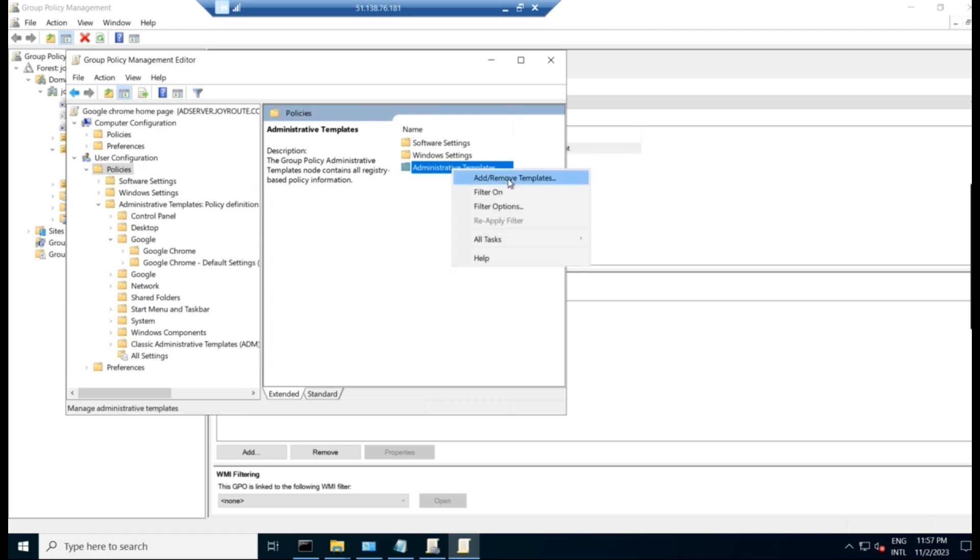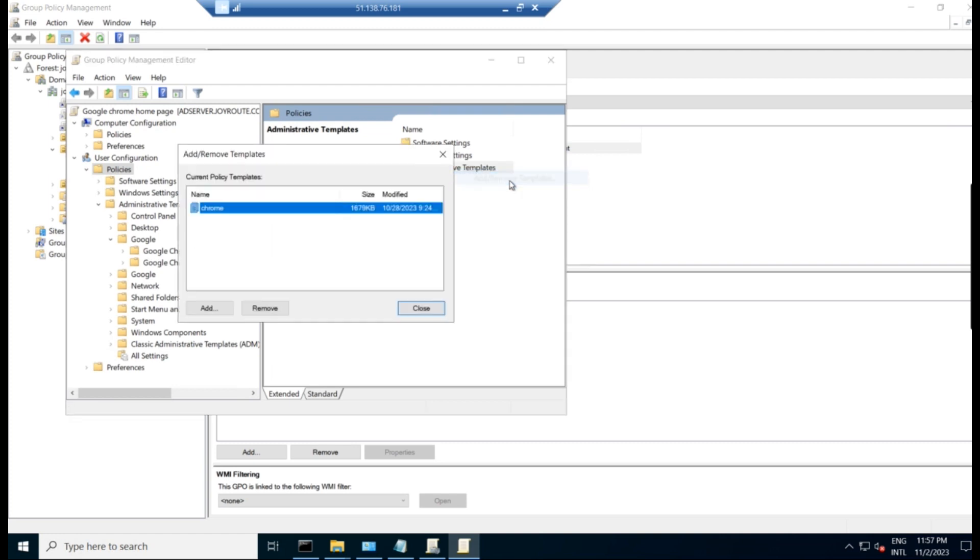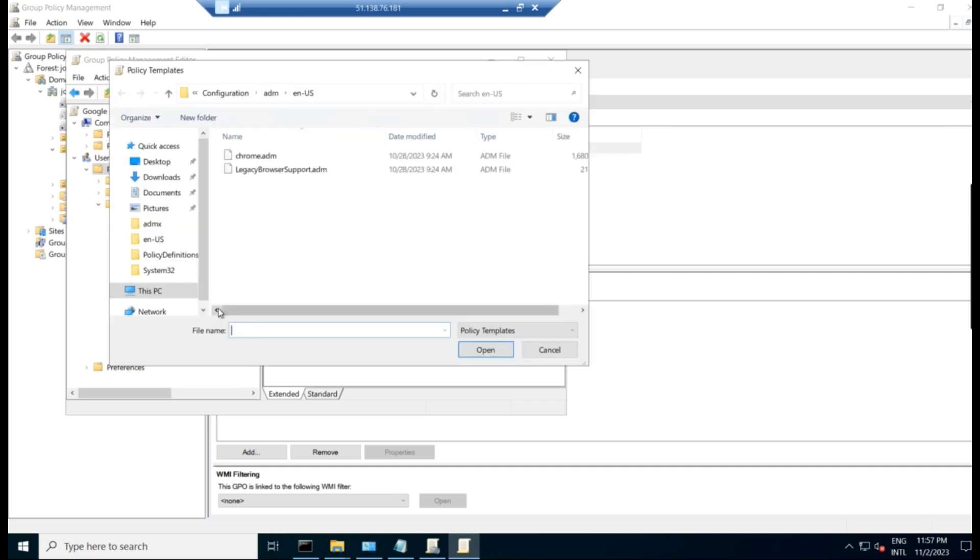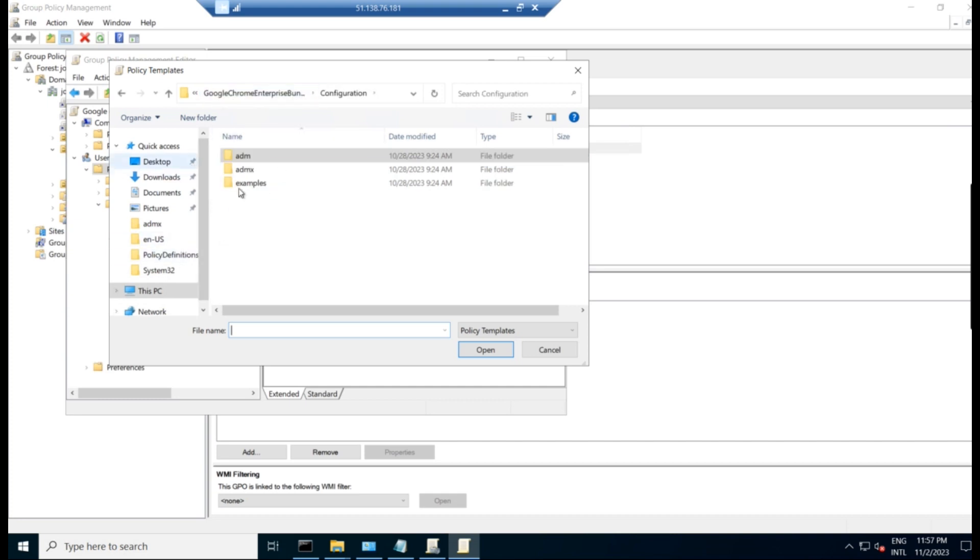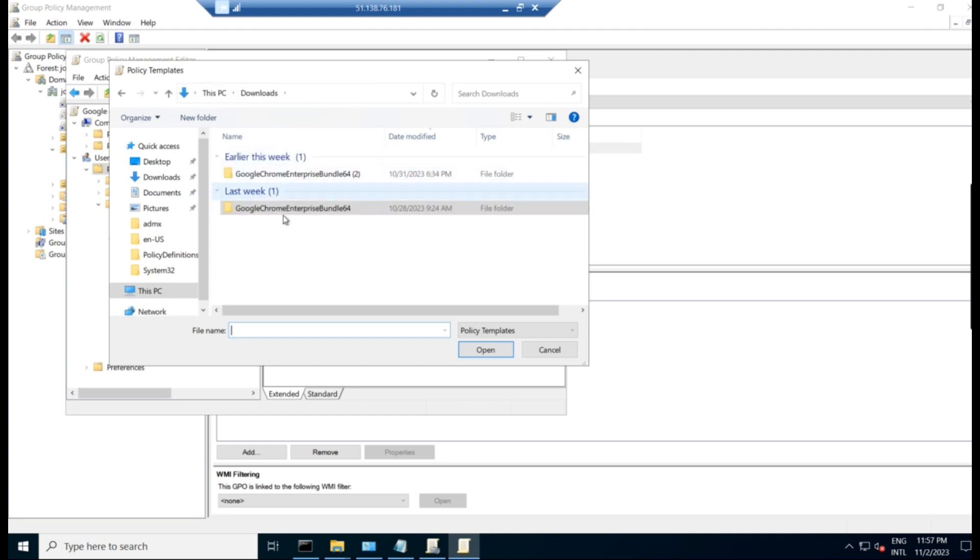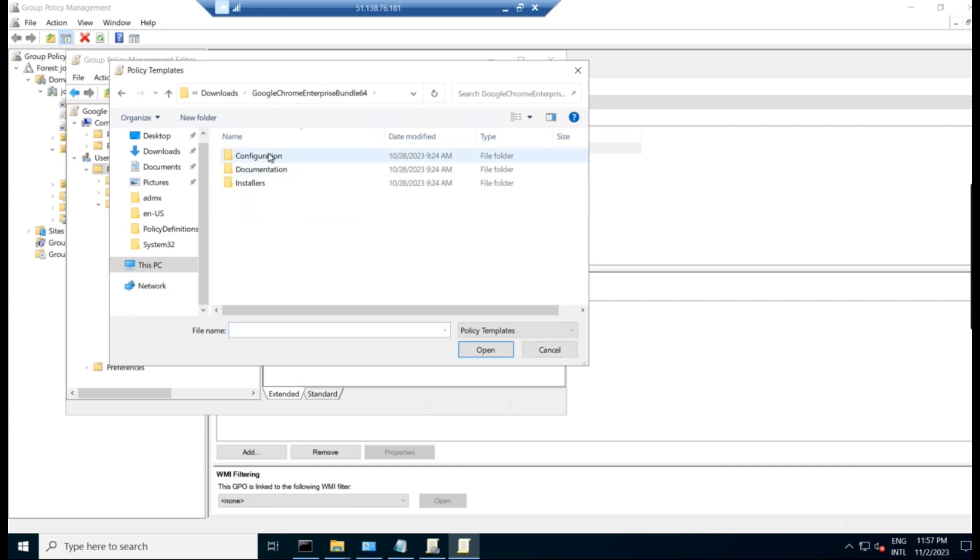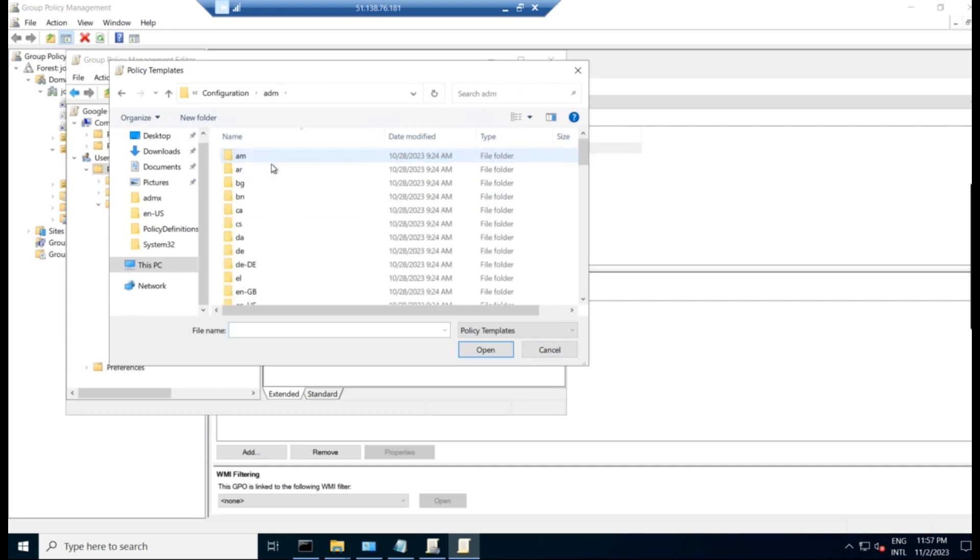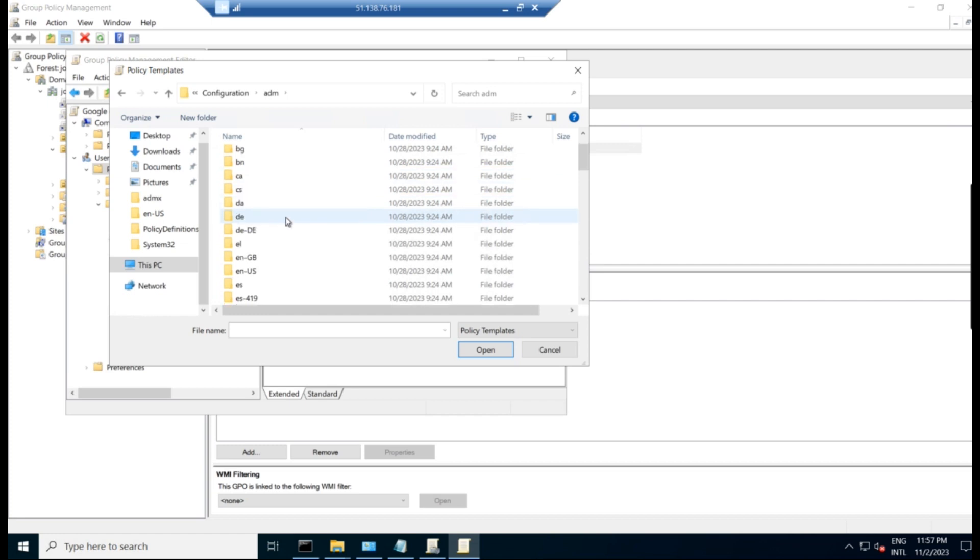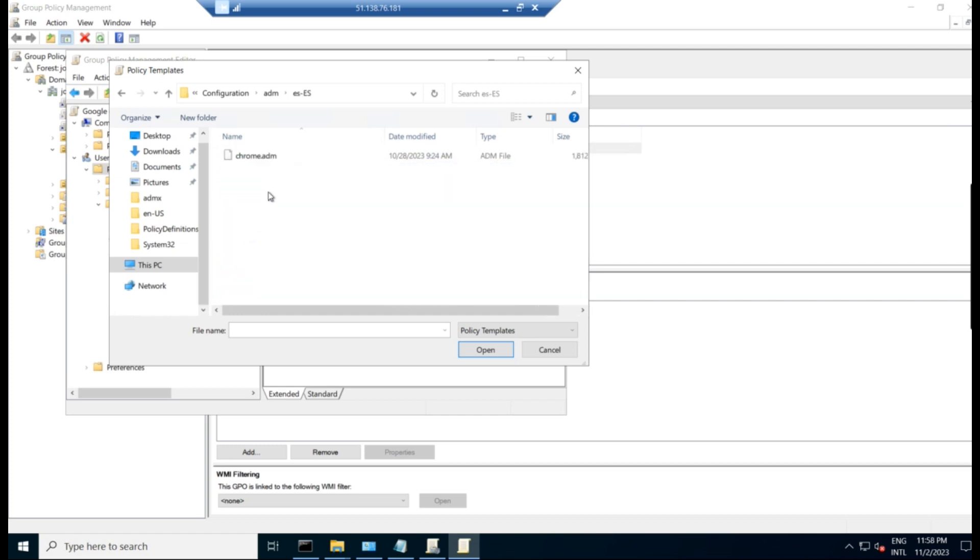And go to administrative templates, right click and add and remove templates. You can add some templates. In our case, we can add these Chrome templates. For that, you have to go to add and go to configuration where we have copied the file. Go to Google Chrome bundle, configuration, ADM and go to the language.